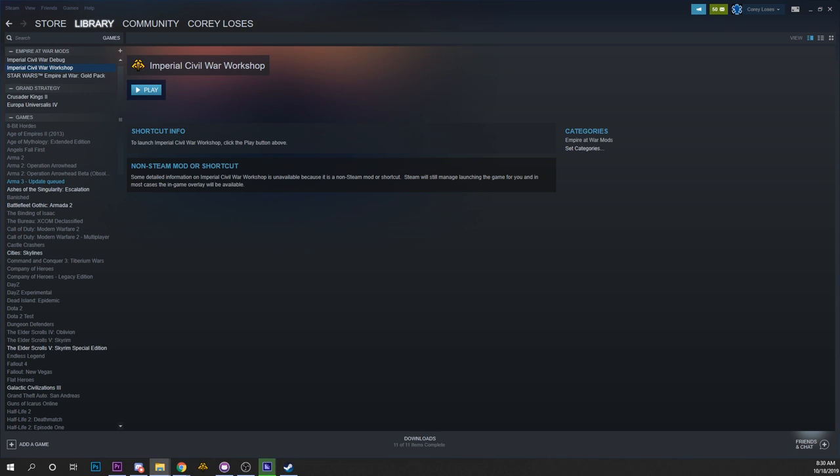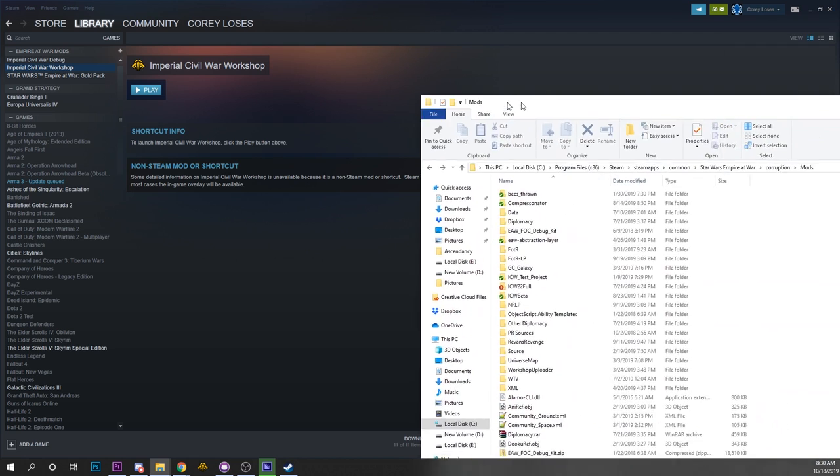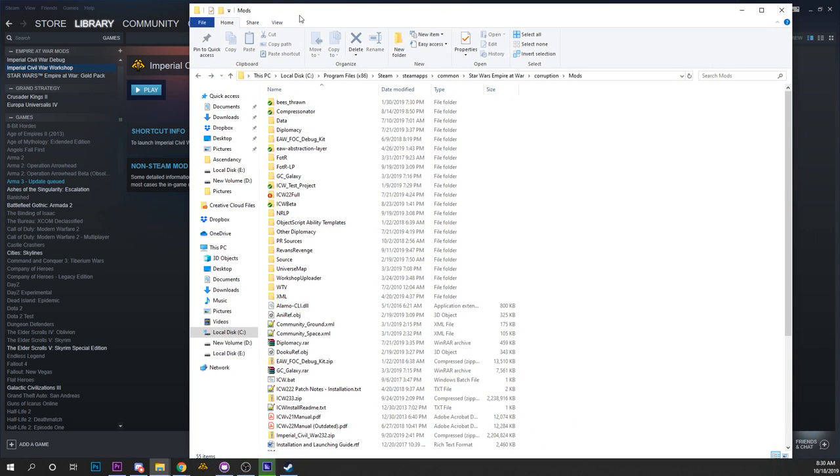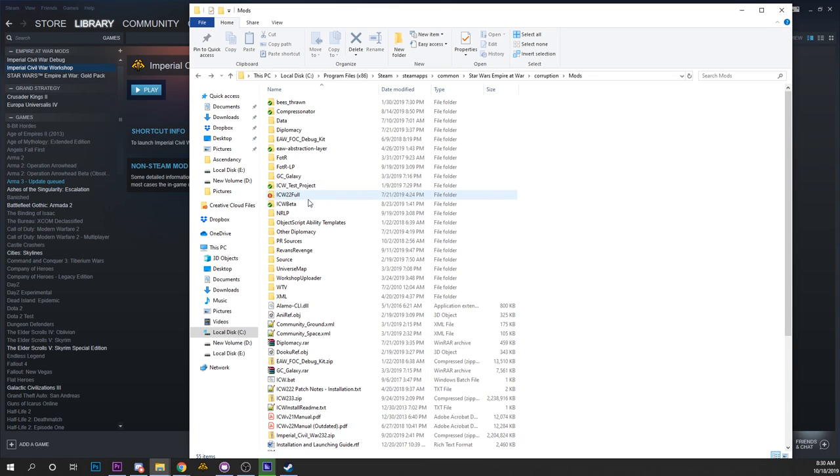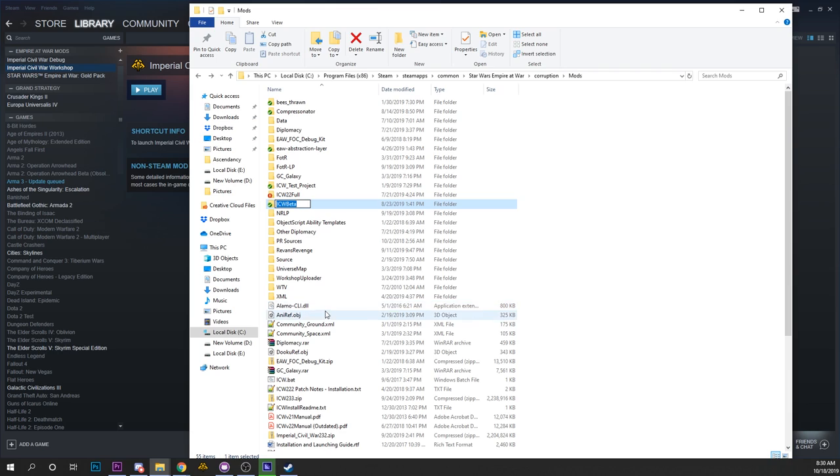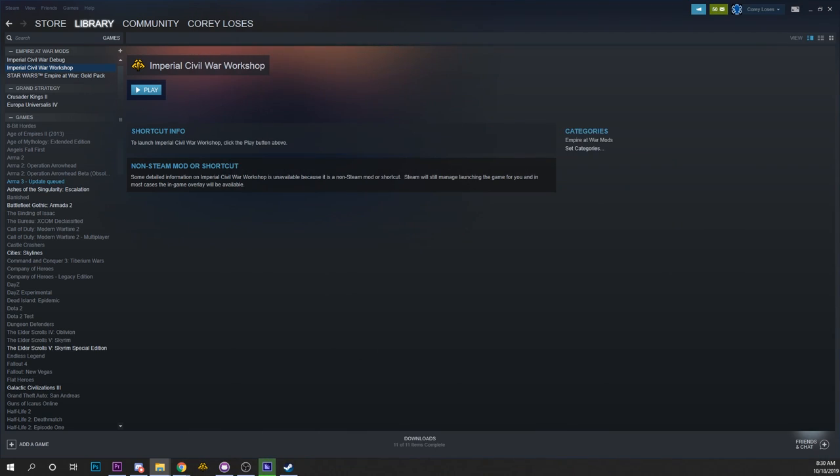So we will take a look in our mods folder here. Mine is probably a lot more cluttered than yours will be. I definitely need to clean up some of this. But let's say you have an Imperial Civil War beta. It doesn't matter what it is, it's just any mods folder. You just need the name of the folder. So we'll get the name of that then we'll head back into Steam. Again, this will work for even non-Steam versions of Empire at War.